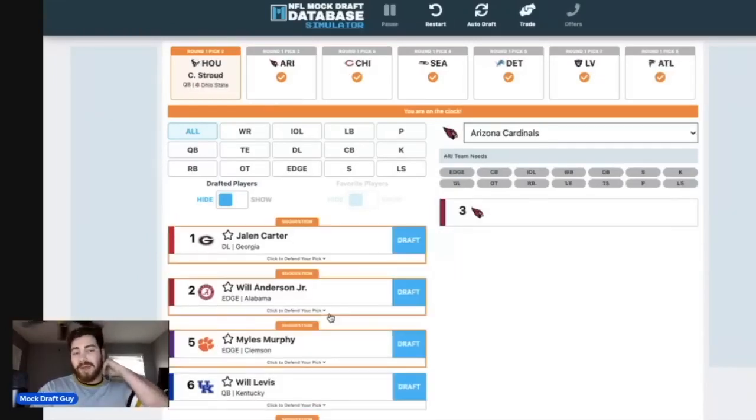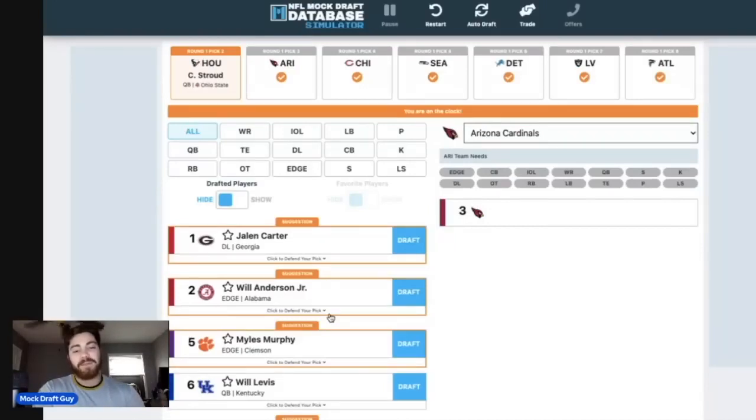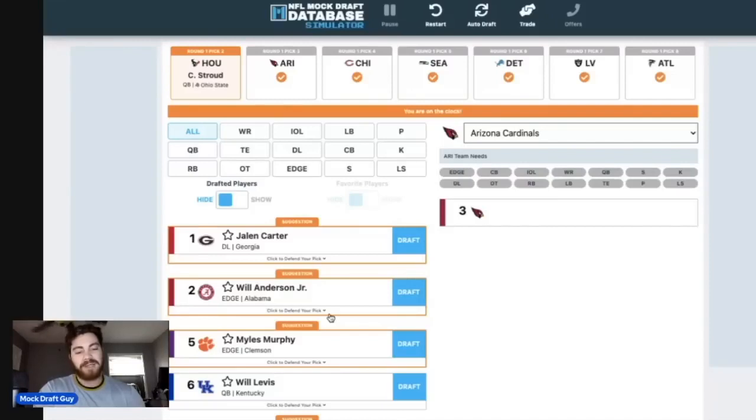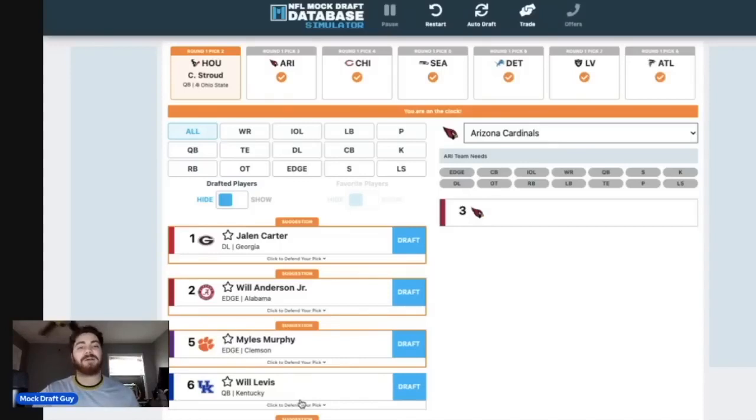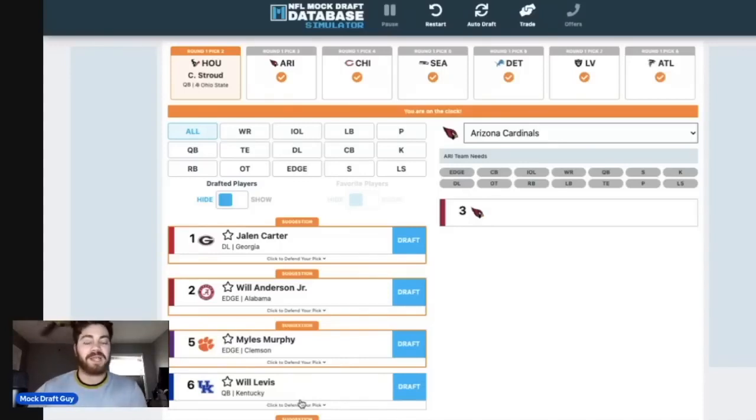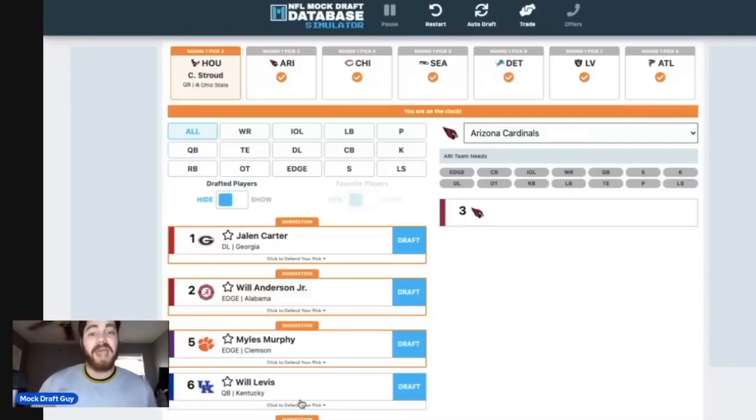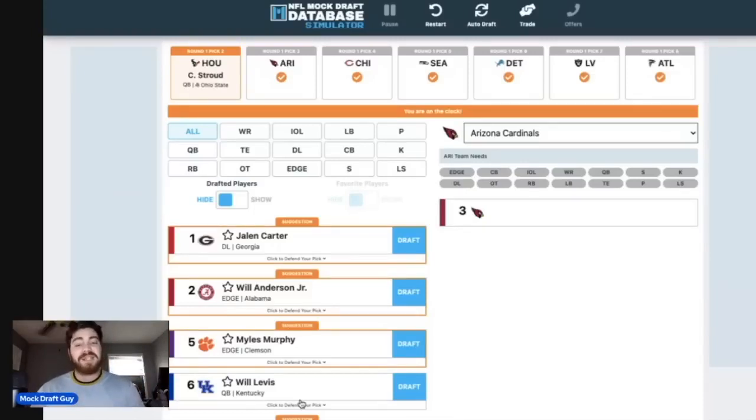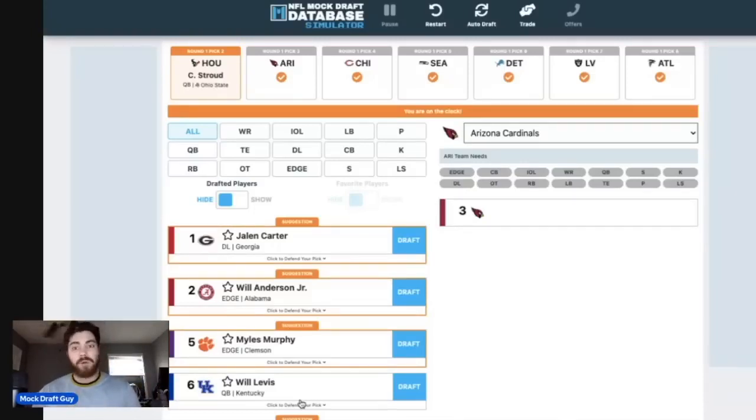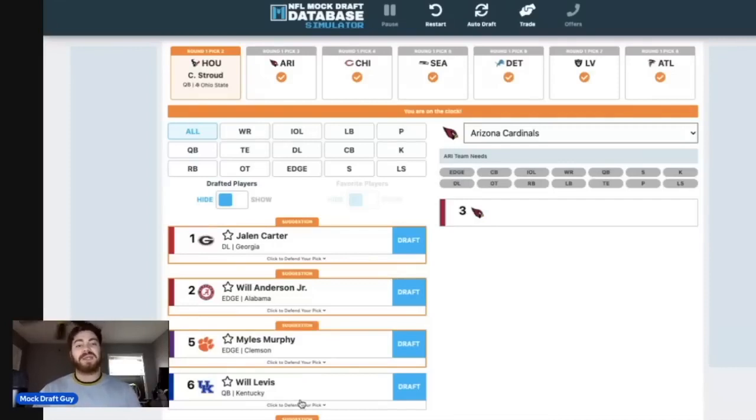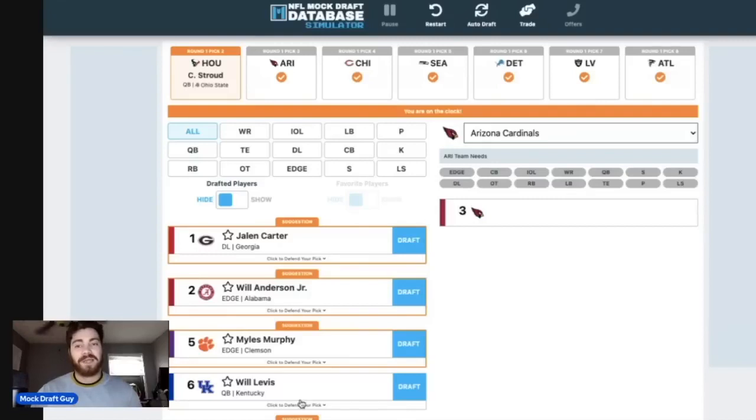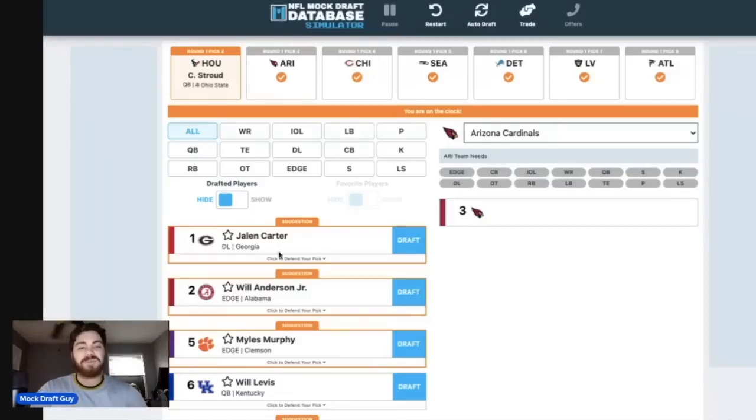And then we have the Arizona Cardinals here at number three, and I am going to make another trade here at number three. I think with two quarterbacks going off the board with the first two picks, I think Carolina moves up. And the reason I think Carolina moves up to number three to make a selection is because the Las Vegas Raiders sitting there at number seven and the Seattle Seahawks sitting there at number five, they might take a quarterback.